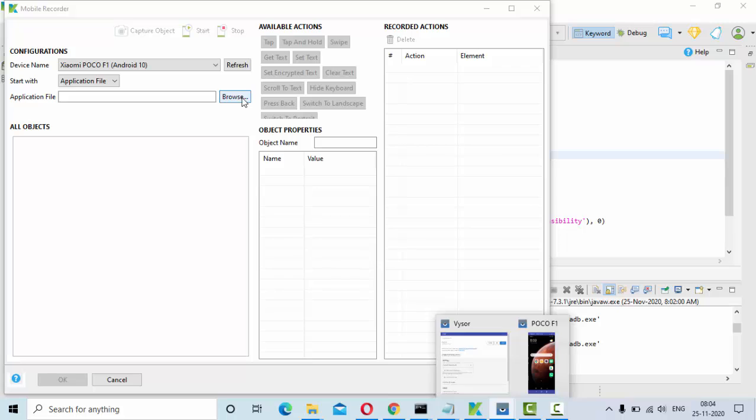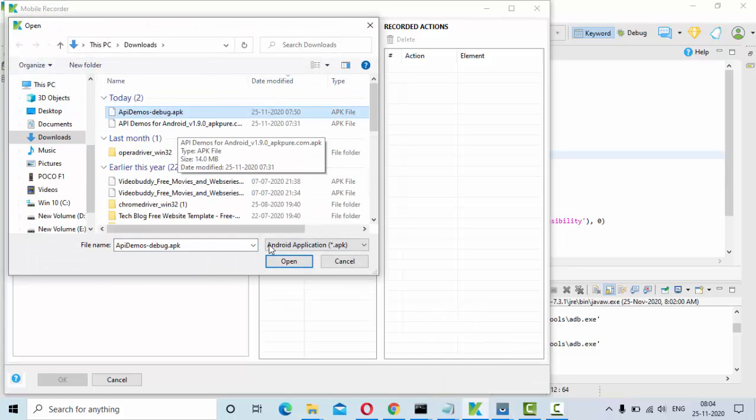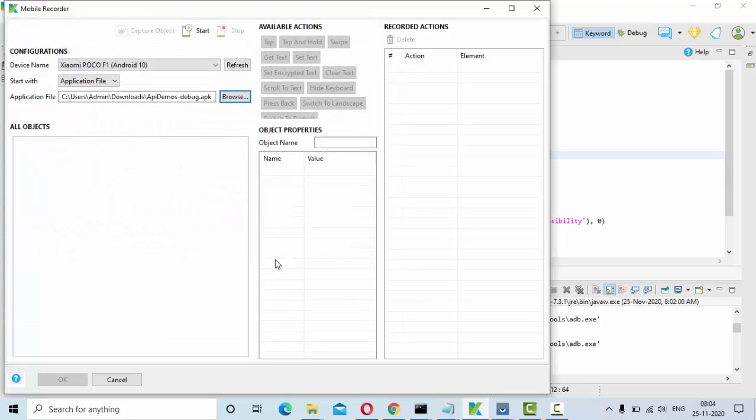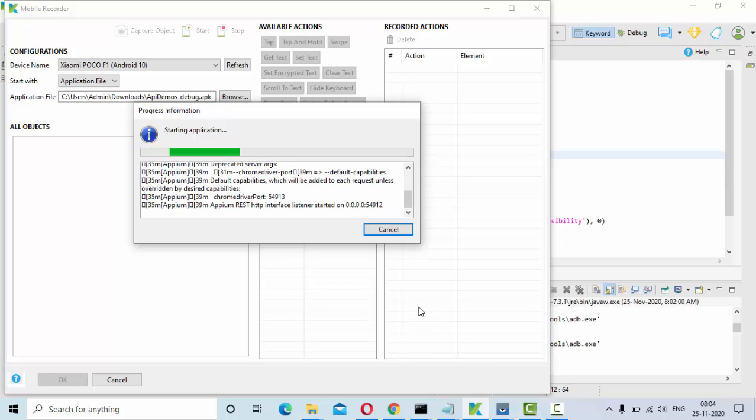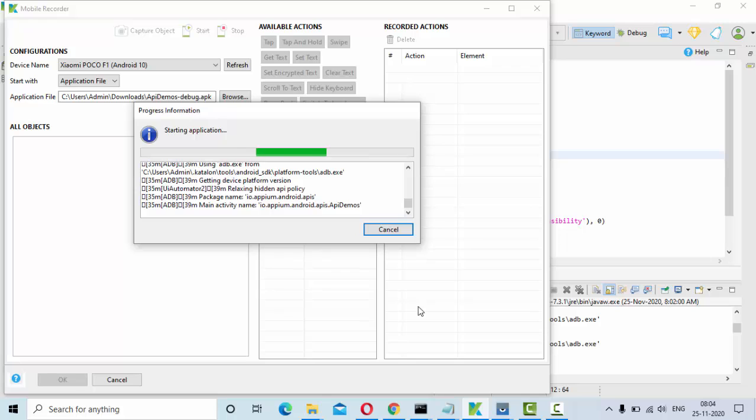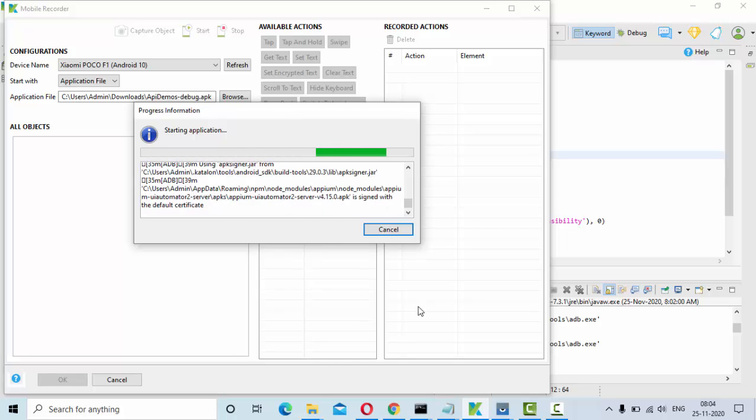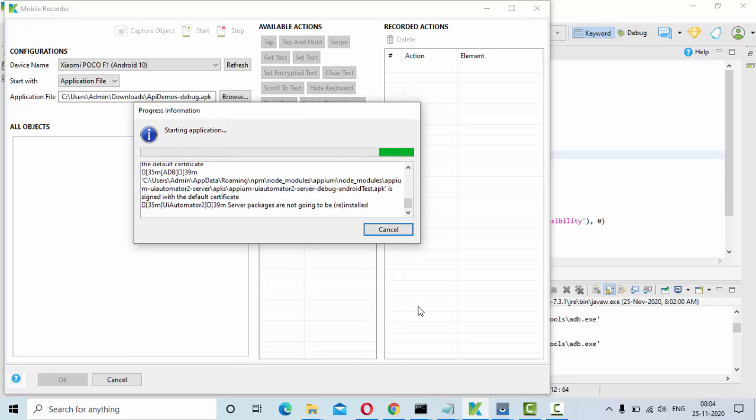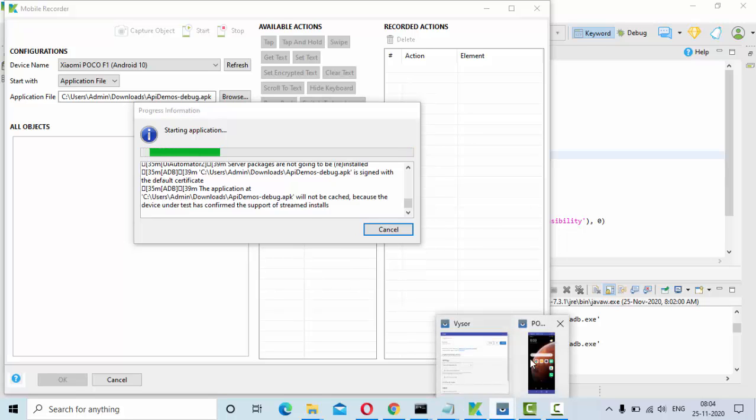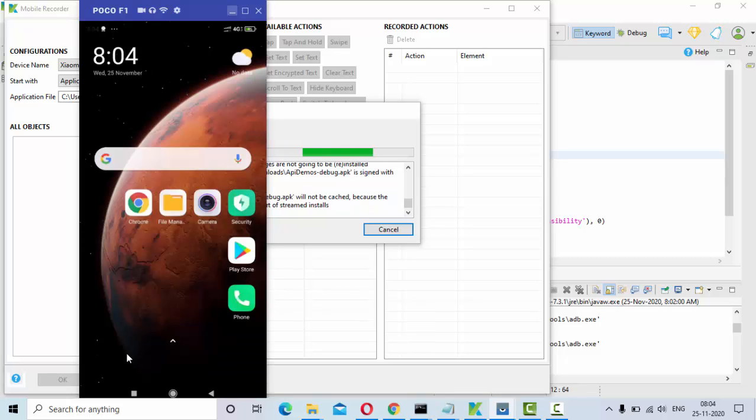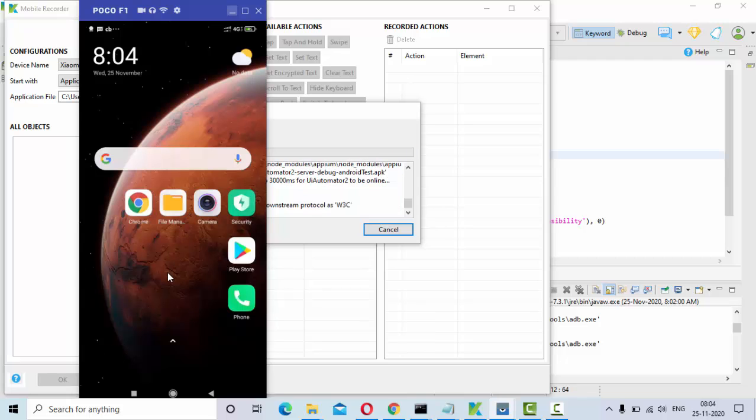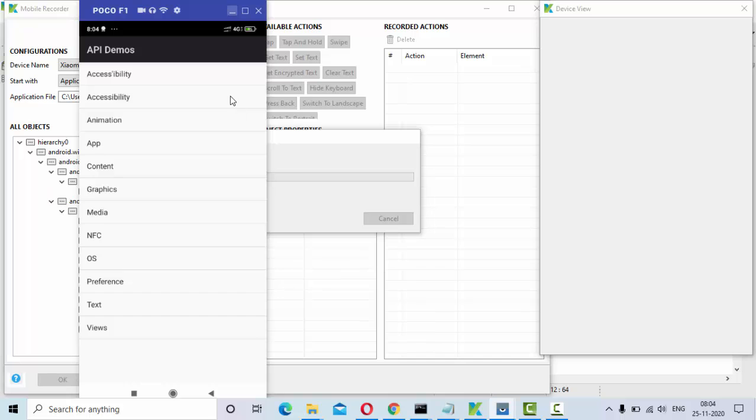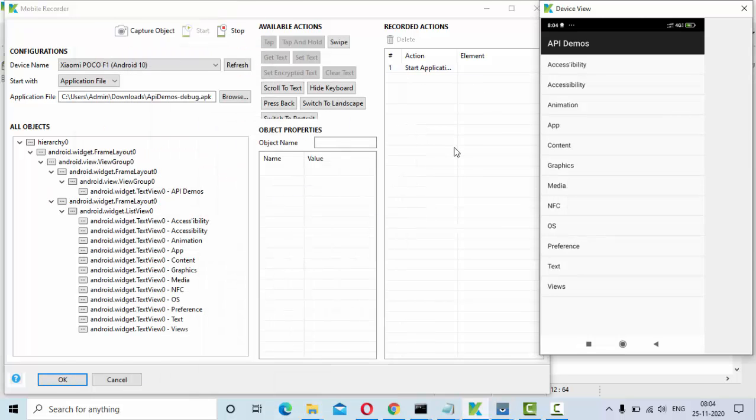Now select your application which you want to test. This is my application I want to test. Click on open. Now in the top we have start, click on start. If you see here in the Android it is asking us to install, so install it. Now once it gets installed, the emulator itself is here.